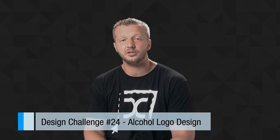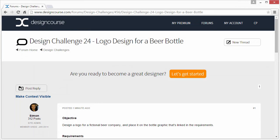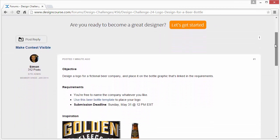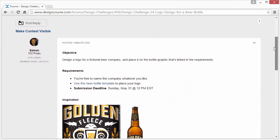But before we do that, make sure you subscribe here on YouTube and check out DesignCourse.com. Alright, so here is the contest thread. Very simple—the requirements, there's not much here.